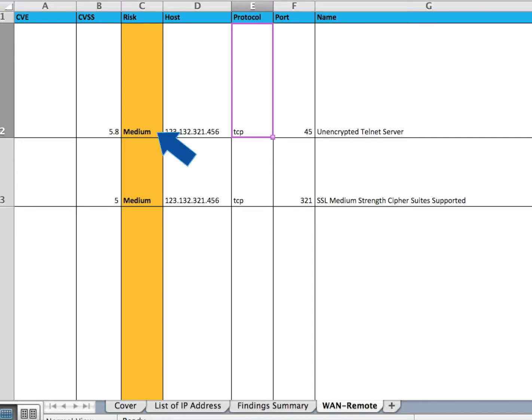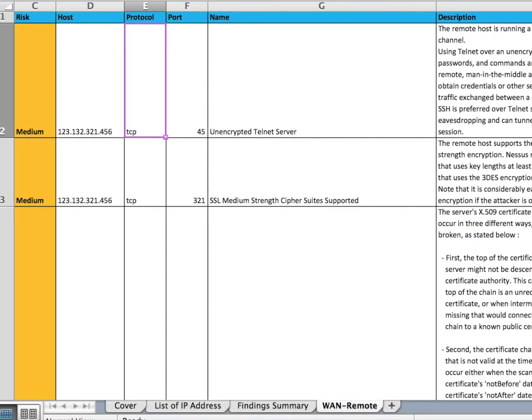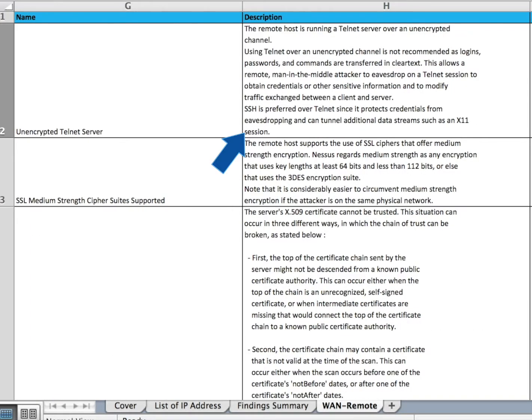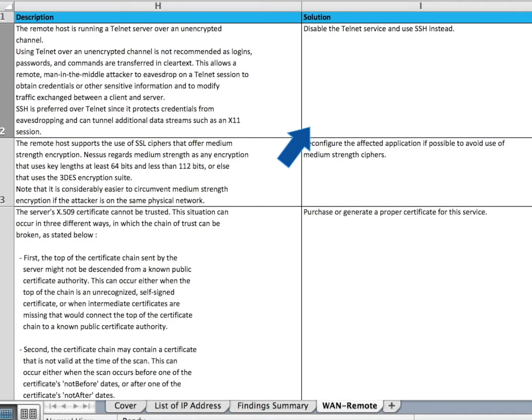Here you can see the category of the issue, the IP address, the name of the error, a description of the error, and the solution.